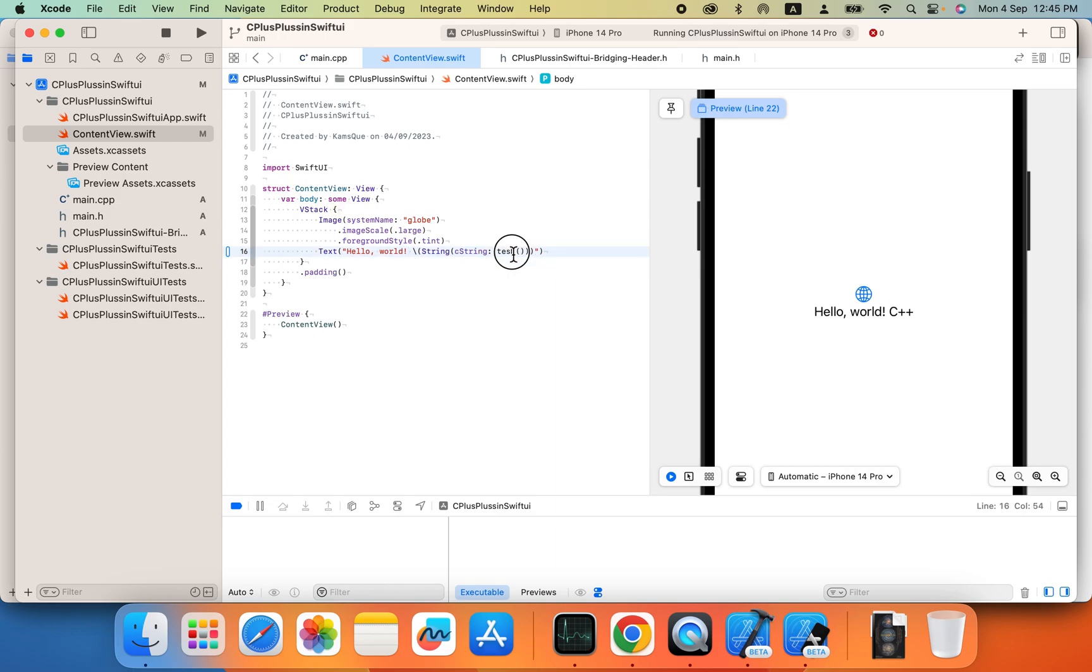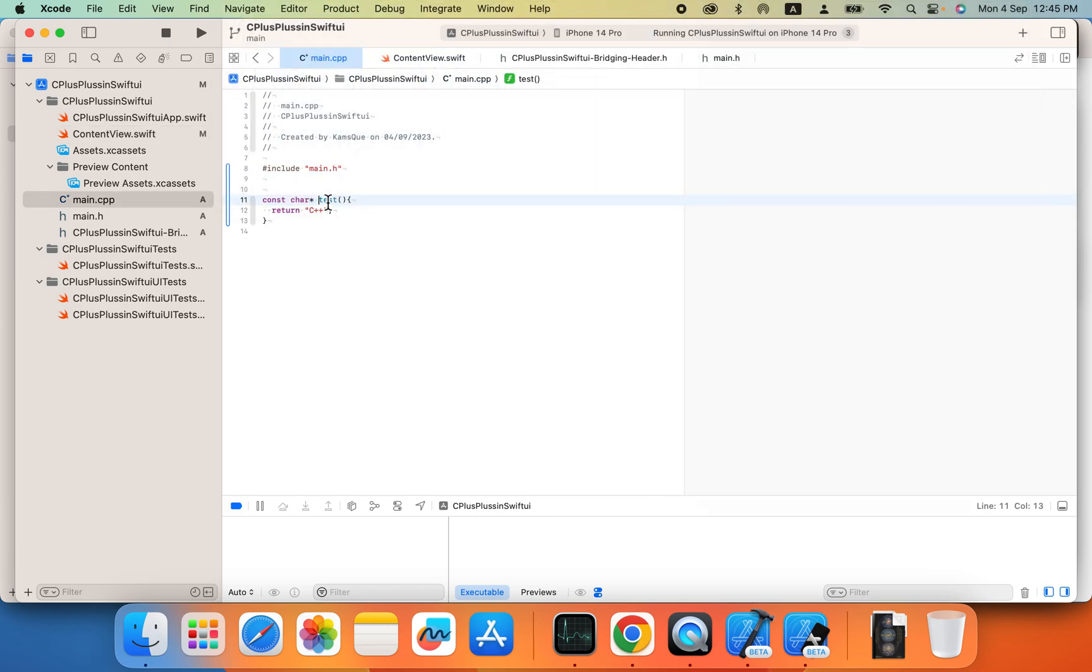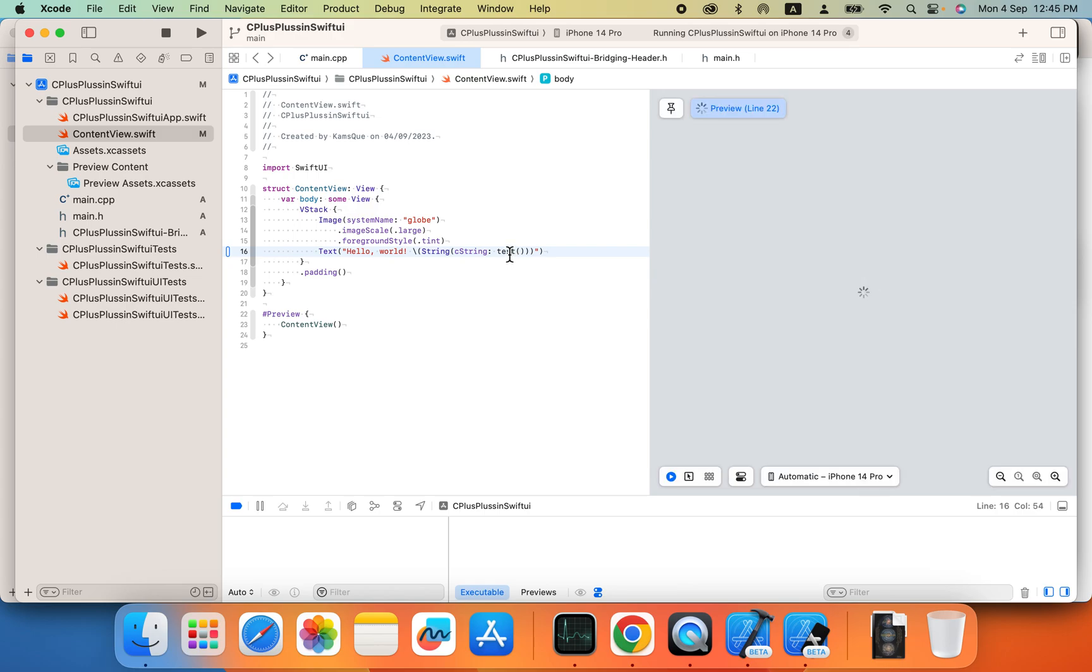Test. Now you can see there is a test method there, it's directing to the manage file so now it's connected very perfectly and we can use our C++ code into our SwiftUI code.